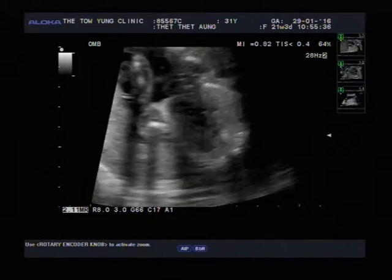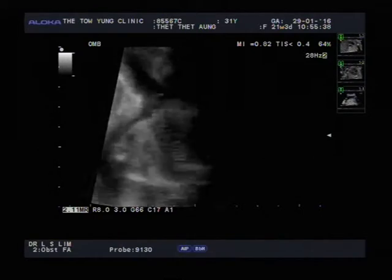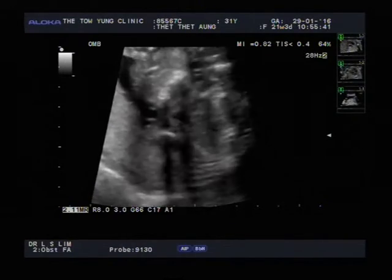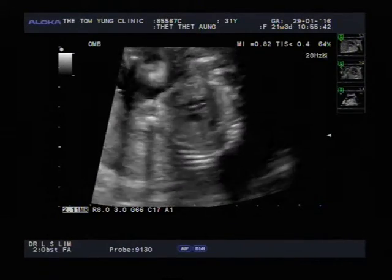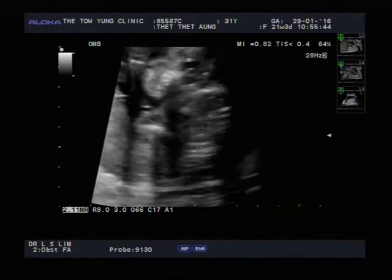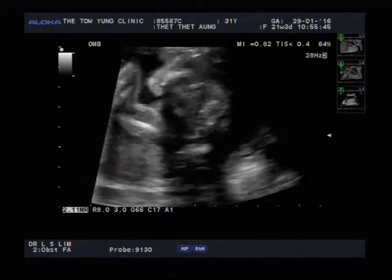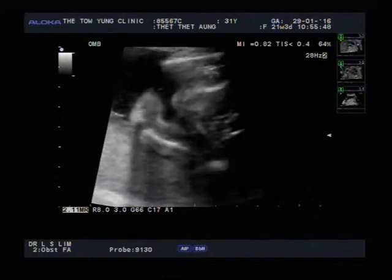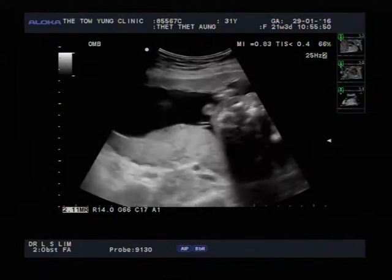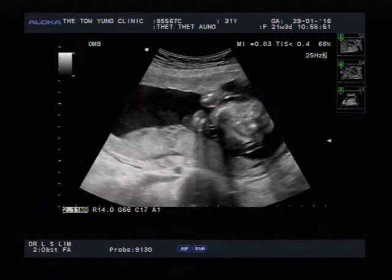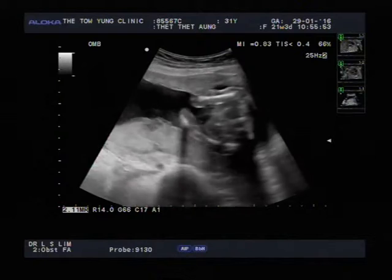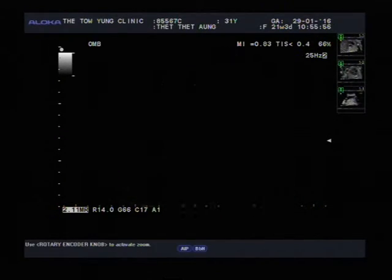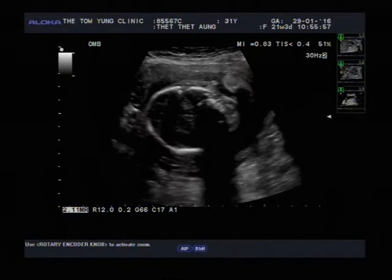The position of the baby has changed a little bit, so we're not getting such good views. I'm going to move on from here and come back to the heart later on. For the next view, we're going to look at the baby's face as well as the head and brain. I'm now looking at the baby's head and brain.